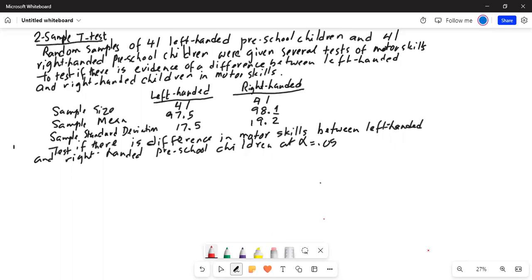Random samples of 41 left-handed preschool children and 41 right-handed preschool children were given several tests of motor skills, to test if there is evidence of a difference between left-handed and right-handed children in motor skills. They have given sample size, sample mean, and sample standard deviation for left-handed children and for right-handed children. Test if there is a difference in motor skills between left-handed and right-handed preschool children at alpha equal to 0.05.